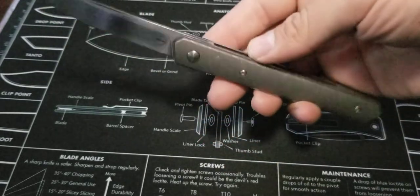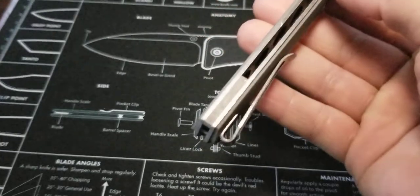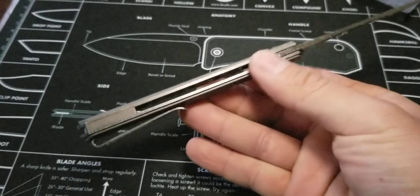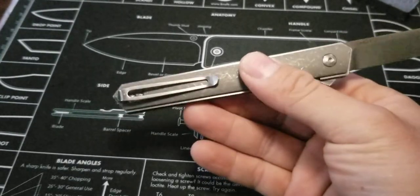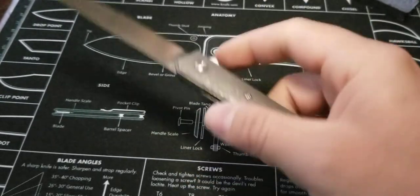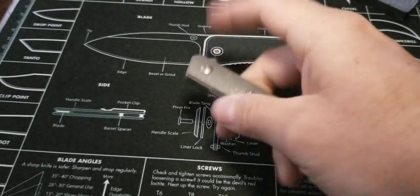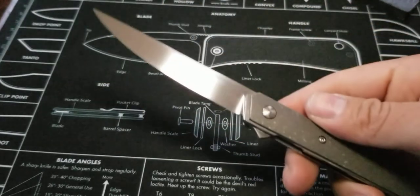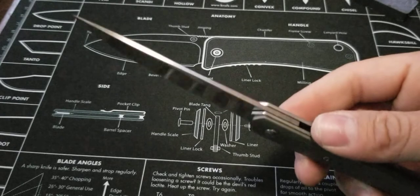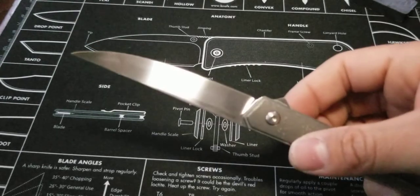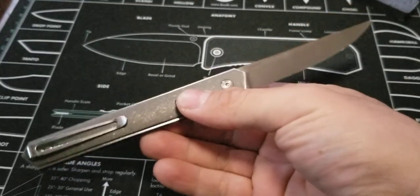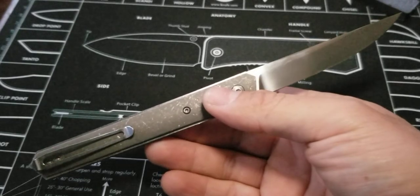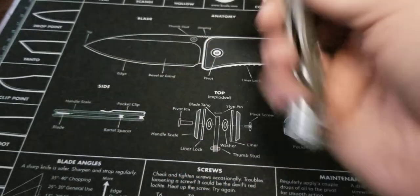VG10 steel, like I said. Titanium handle scales and titanium backspacer. Milled out steel liners. Deep carry pocket clip with a steel pocket clip. Ball bearing pivot. Slicey blade. Hollow grind. Tantui samurai element. Oh yeah.